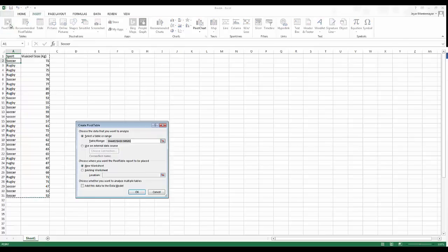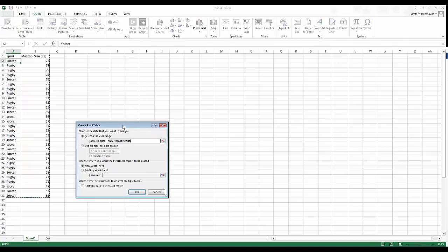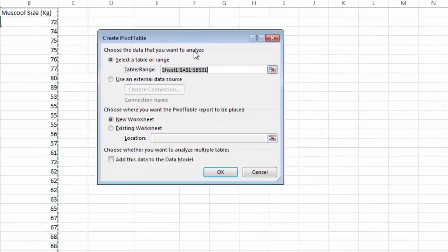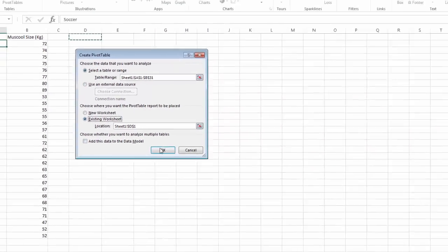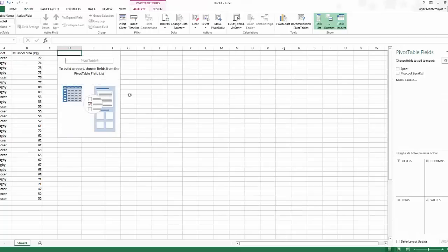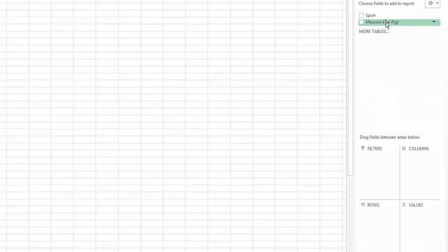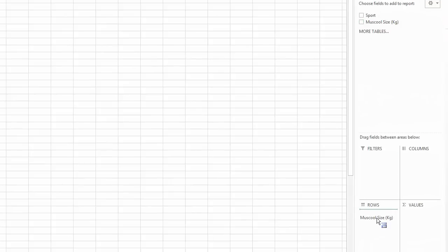I'll click Insert, Pivot Table, top left-hand side. It's already selected my data. I want it to go onto my existing worksheet rather than a new one, so I click Existing Worksheet, set the location, and it appears.